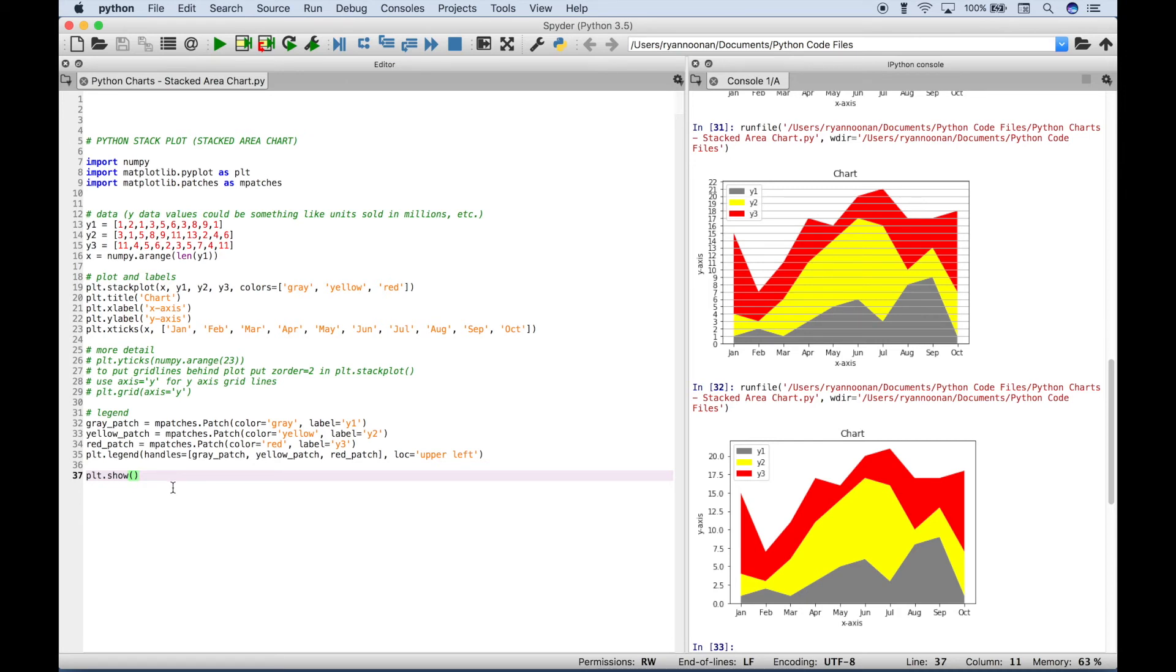So that's all we have for this Python tutorial on how to create a stacked area chart. We will be doing many more Python tutorials in the near future. Join us for those and we'll see you next time.